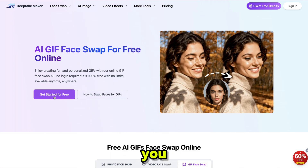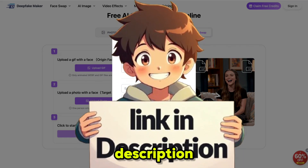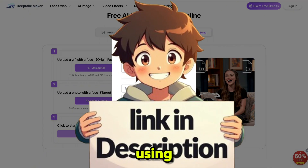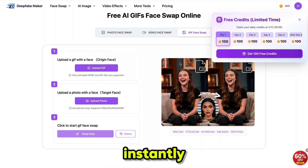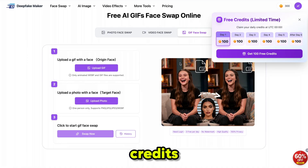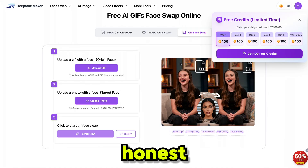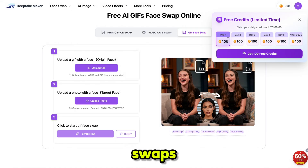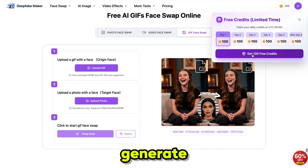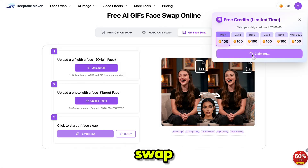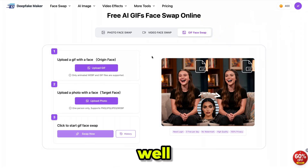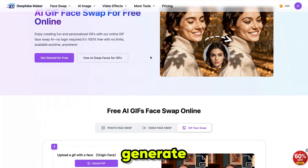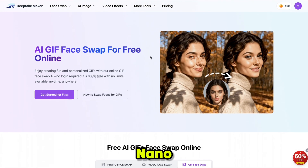The first thing you need to do is click the link in the description and sign up using your email ID. You'll instantly get 100 free credits, and you'll receive daily credits too. You can even create face swaps without signing up, but the sign up bonus lets you generate more face swap videos and access other tools as well. Now, using the free credits, let's generate some images with NanoBanana.